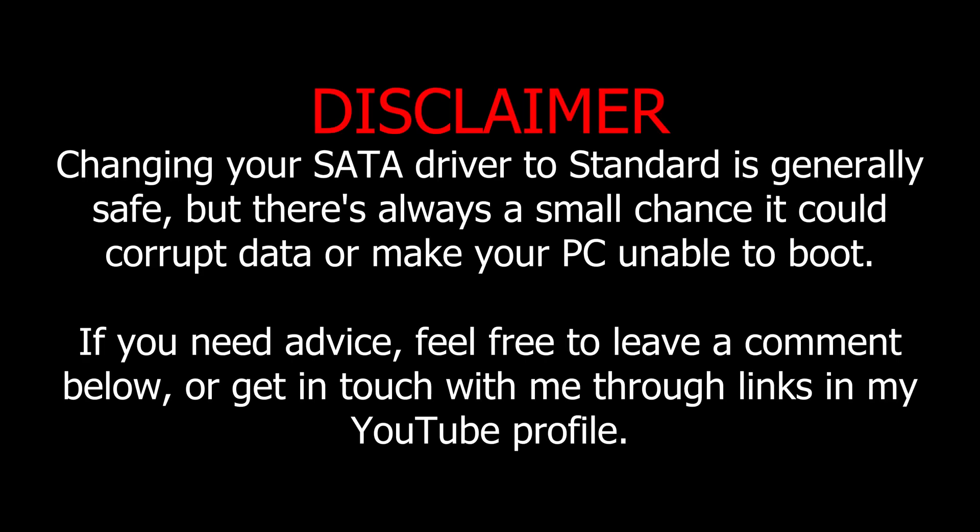Disclaimer: changing your SATA driver to standard is generally safe, but there's always a small chance it could corrupt data or make your PC unable to boot. If you need advice, feel free to leave a comment below or get in touch with me through the links in my YouTube profile.